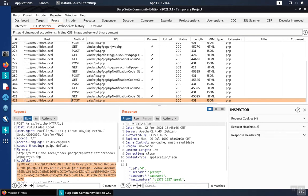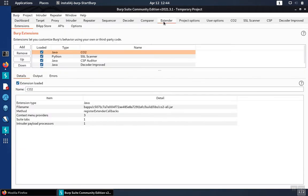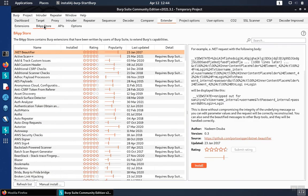Because of that, they're not very readable in their native state. But what we can do is go to the extender tab and the Bapp store.